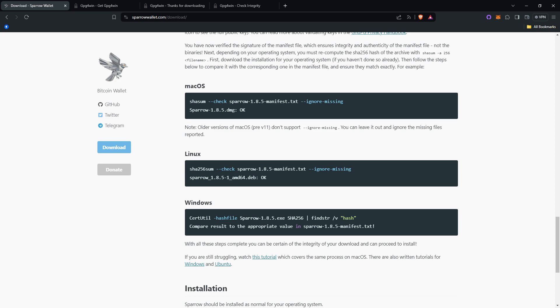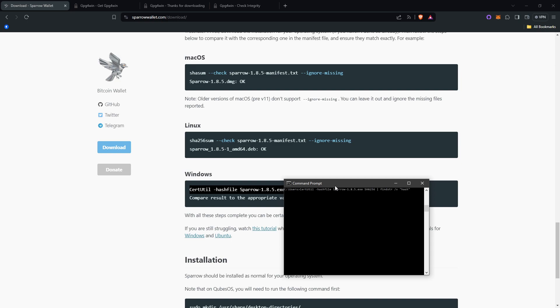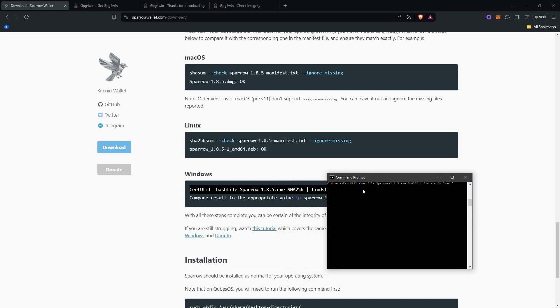Now after you've got that done, the final step is to type certutil. On Windows, it says right here, this is what you'll want to type. We'll paste this in, certutil-hashfile-sparrow-1.8.5.exe and make sure it's the exact. Capitalization does matter. Make sure it's the exact thing.